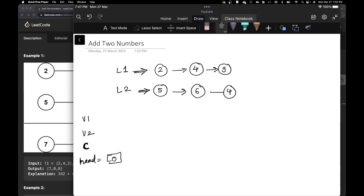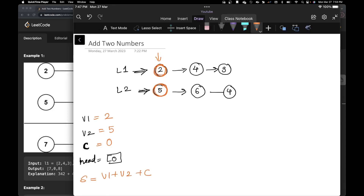Let's walk through the example. My pointer starts at the beginning. I check: is L1's value present? Yes, I assign it to V1. Is L2's value present? Yes, I assign it to V2. Initially carry is zero. I calculate the sum: V1 plus V2 plus carry, which is 2 plus 5 plus 0 equals 7. No carry here — it's just one digit. I create a node and add it to my head, then advance both pointers.